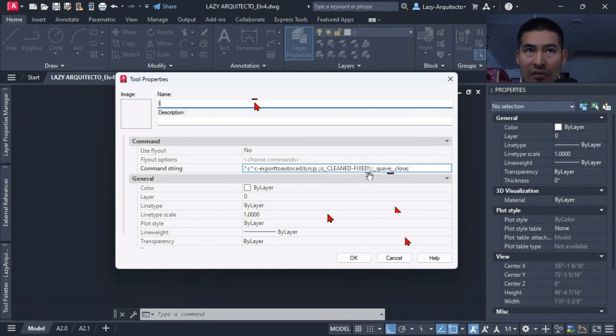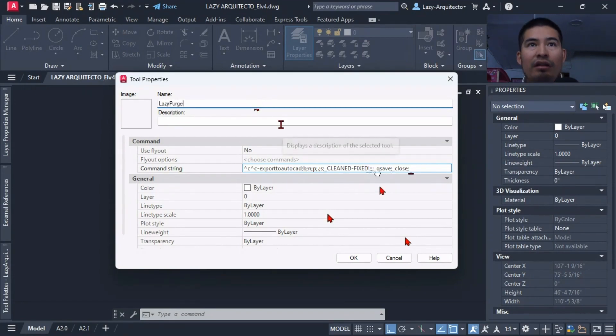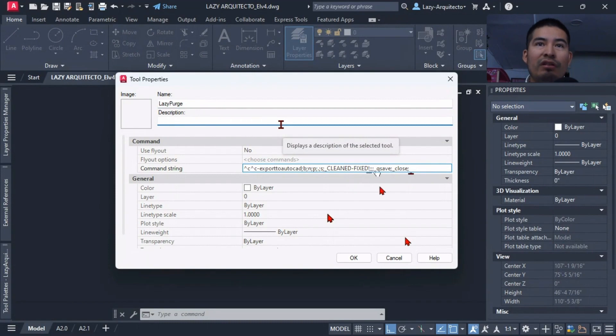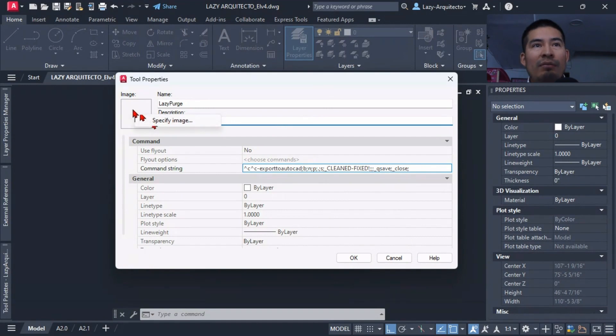And then what we're going to do is save our drawing and then immediately close it. So once we have that code, of course you can rename your command as you wish but I'm going to call it Lazy Purge and this command you can add a description: this command cleans your drawings and so on.